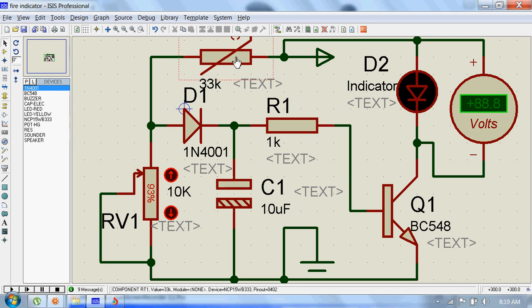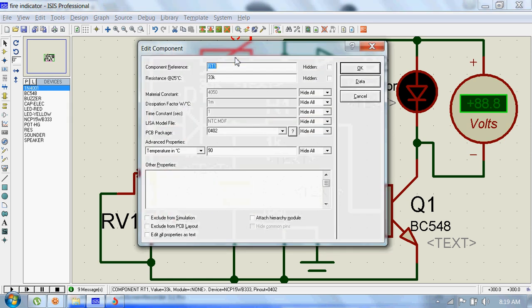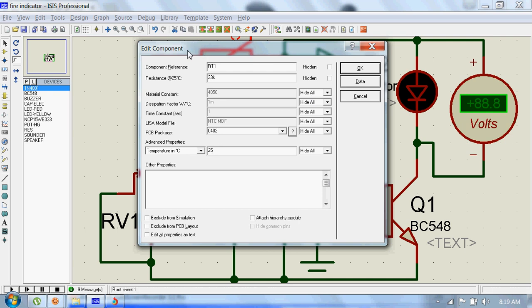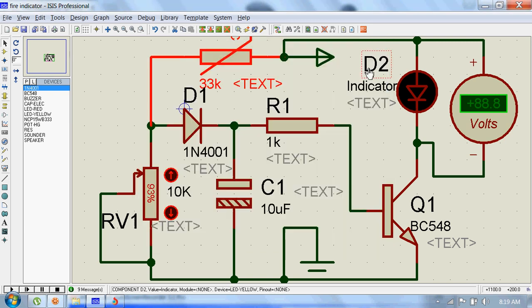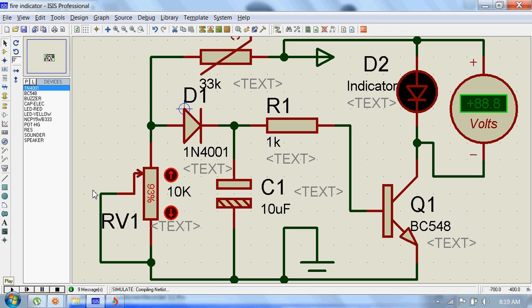The thermistor's resistance changes as the temperature of the surrounding changes. The current temperature is 25 degrees, and this thermistor has a resistance of 33 kilo ohms at 25 degrees.